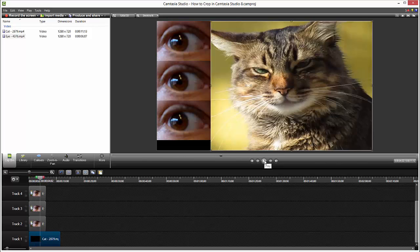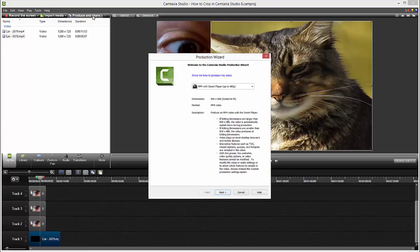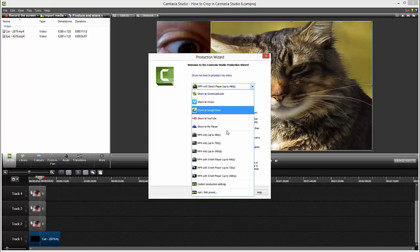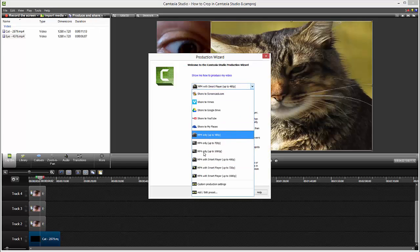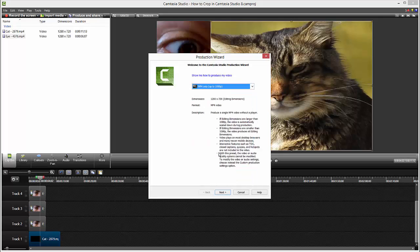I will now hit produce and share and export in highest quality MP4, only up to 1080 pixels.